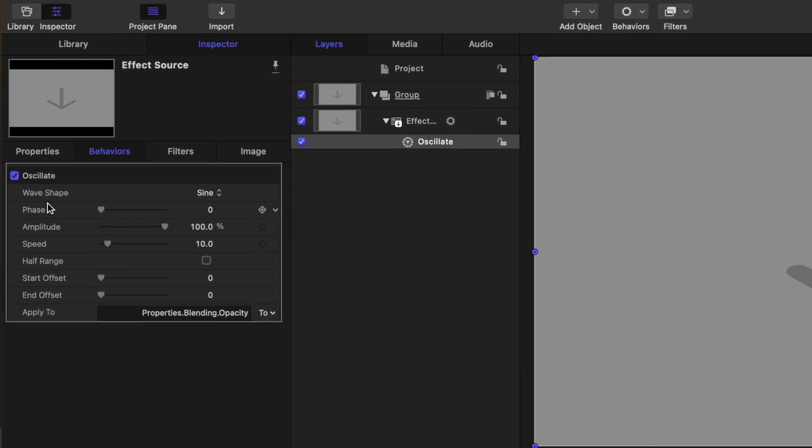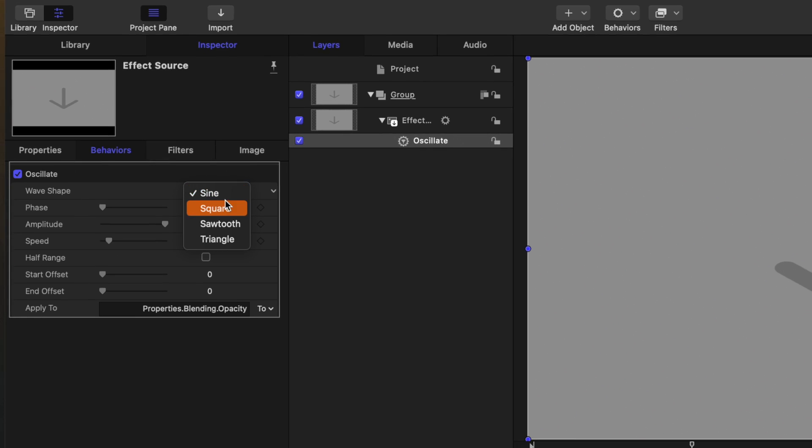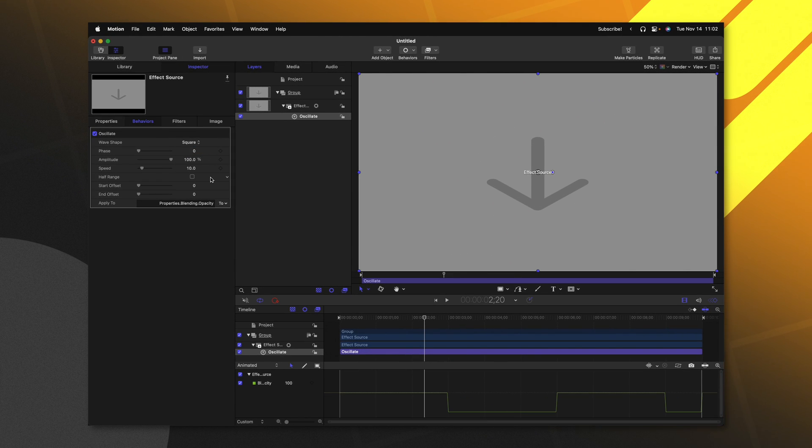And we want this to be more so an on and off animation. So to achieve that, we'll go over to the left side, locate the wave shape, which is currently a nice sine wave. Let's change it from a sine wave over to square. So this is, again, essentially going to set it to an on and off state, rather than having a nice fluid animation.